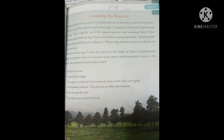Trees give us wood, and from wood we get paper. Trees se hamei wood milti hai aur wood se hamei paper milta hai. Besides paper, we get many other things from wood such as building materials, medicines, and rubber. Medicines hamei plants se milti hain — aapne suna hoga 'jadi bootia.' Trees also help increase rainfall and help in saving fertile soil.